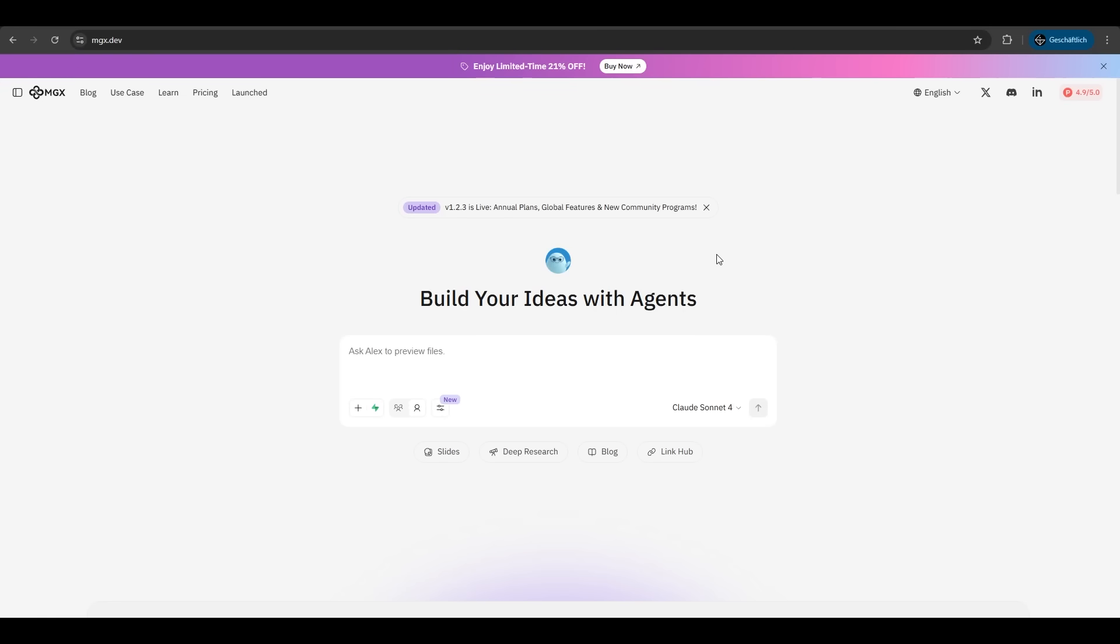So first go to mgx.dev. After signing up you come to this page. Here you have an overview about the tool. We want to start right into it. We want to build our ideas with agents.